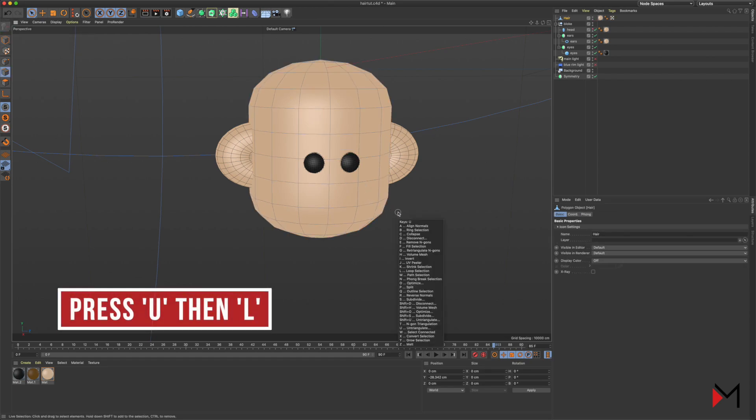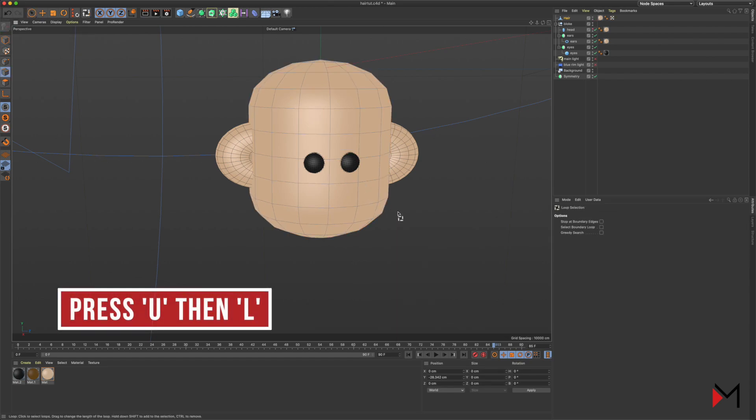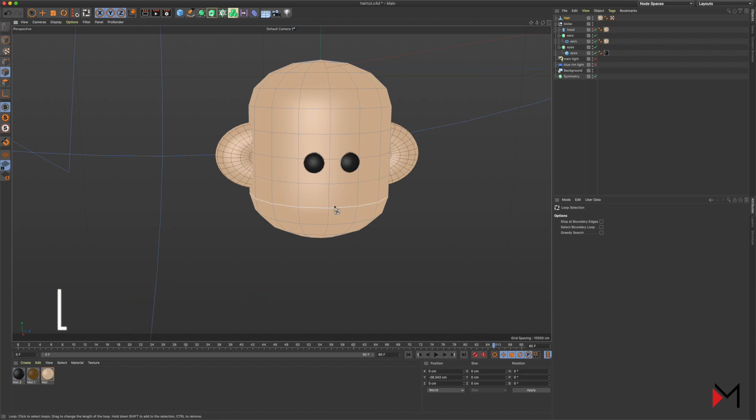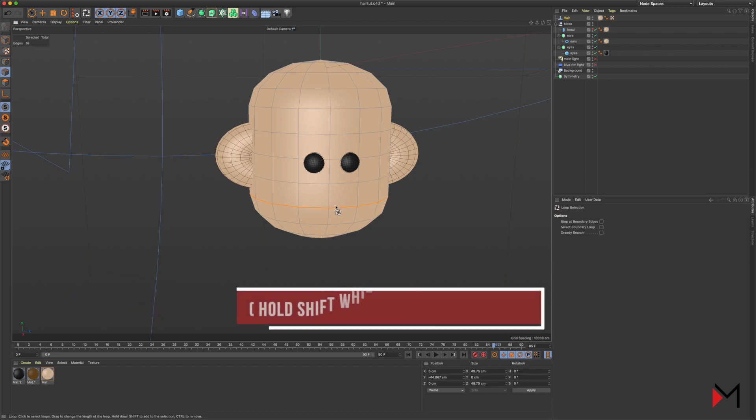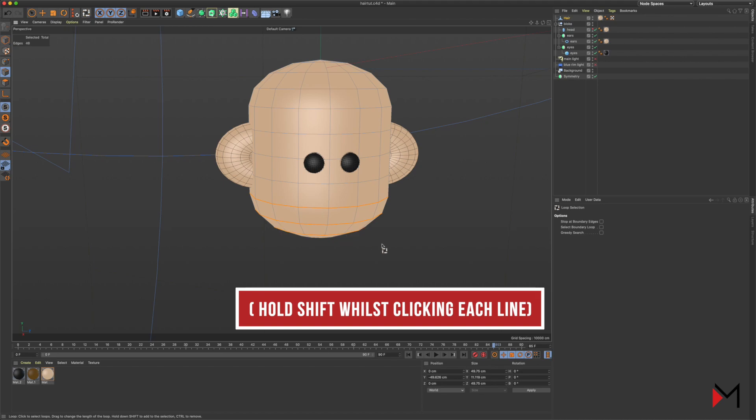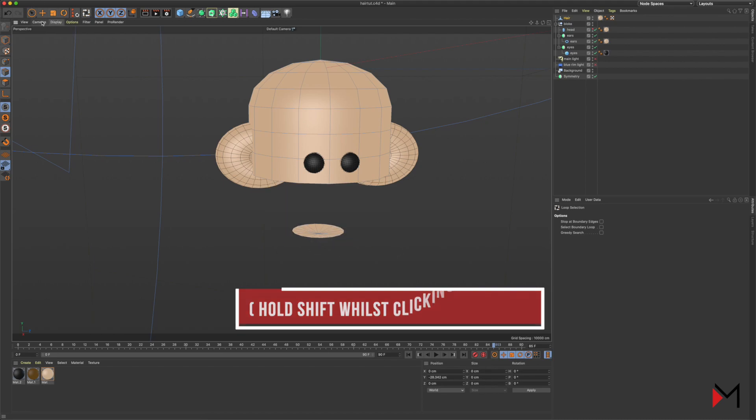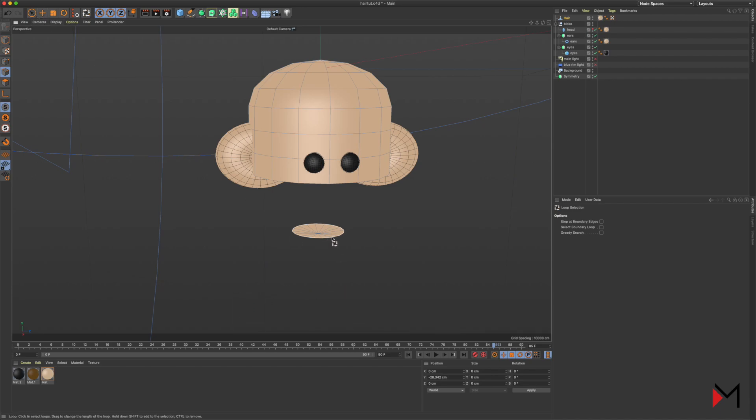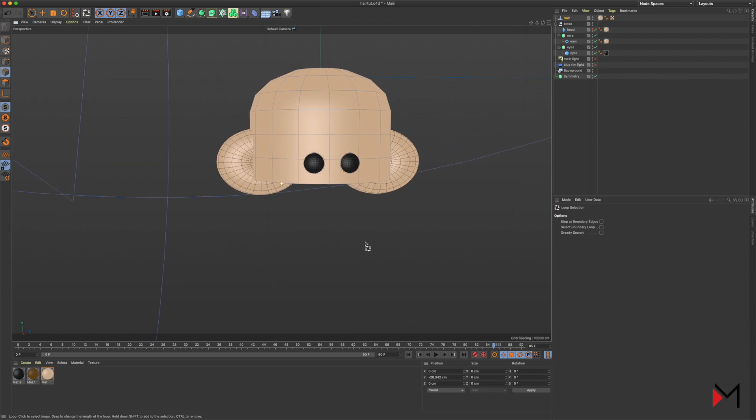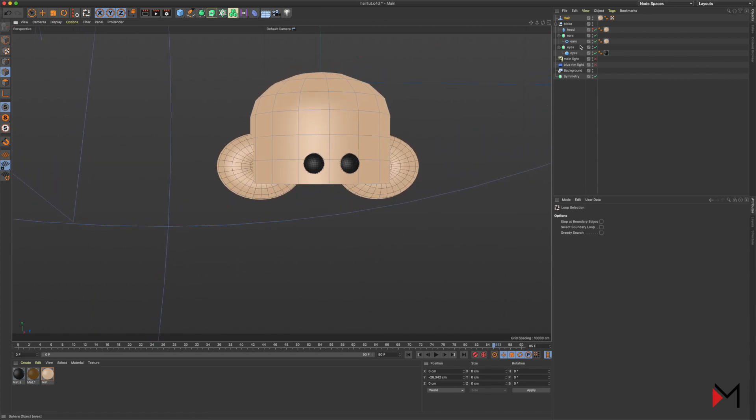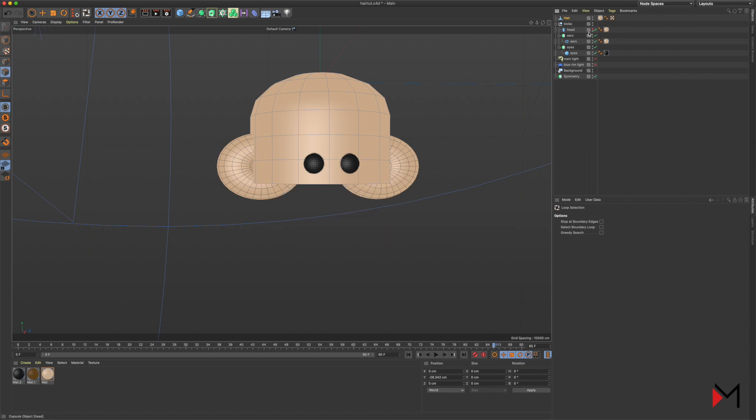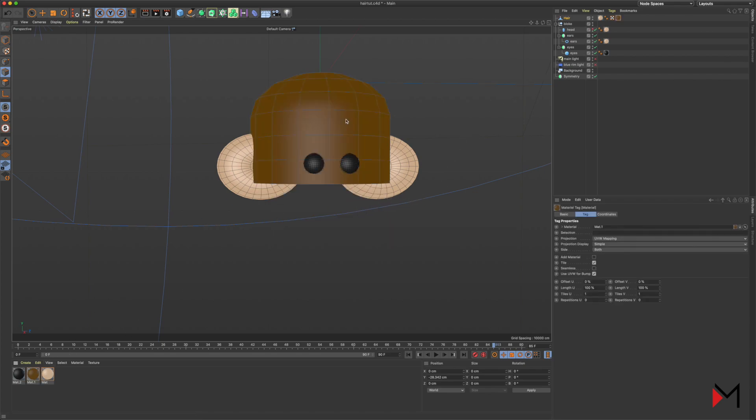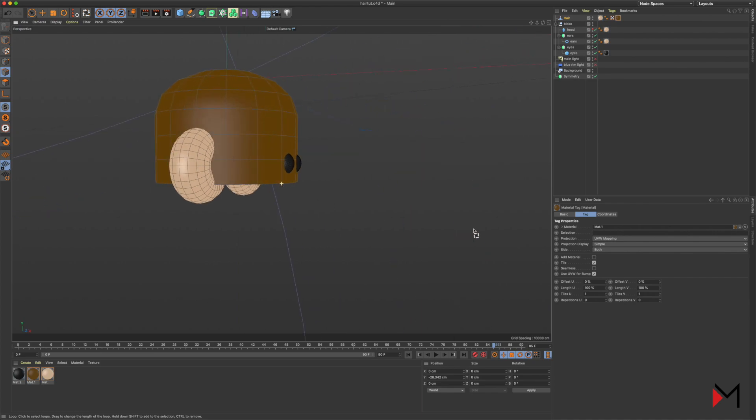Now it's editable, we can change the shape a little bit. Press U and then L to get loop selections up, and you can see I've got the line tool there. I'm just getting rid of lines of the hair shape that we don't need, so I've only got the top half of the capsule, because obviously he's only got hair on the top half of his head.